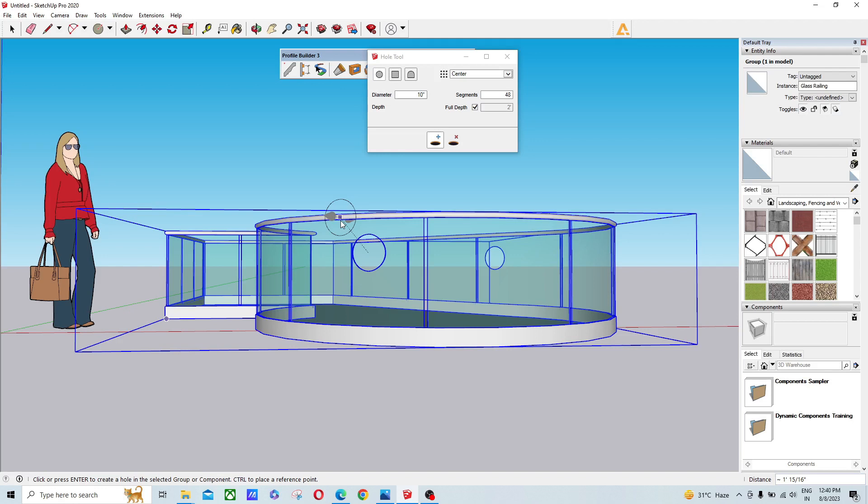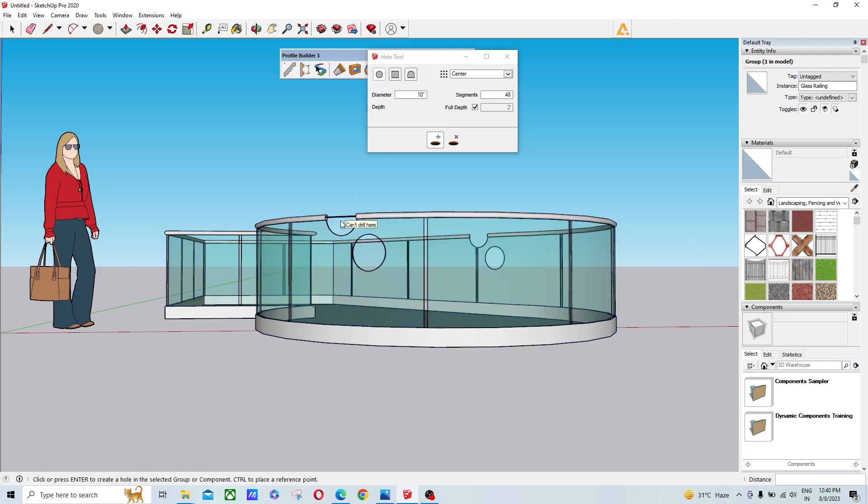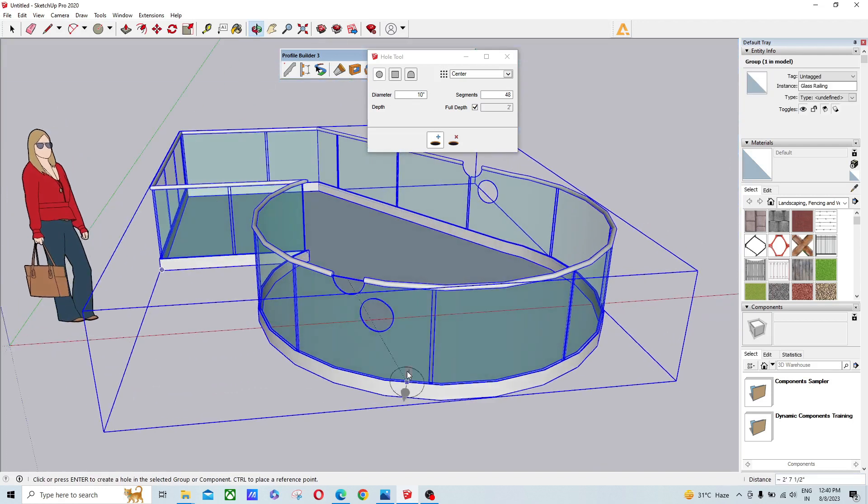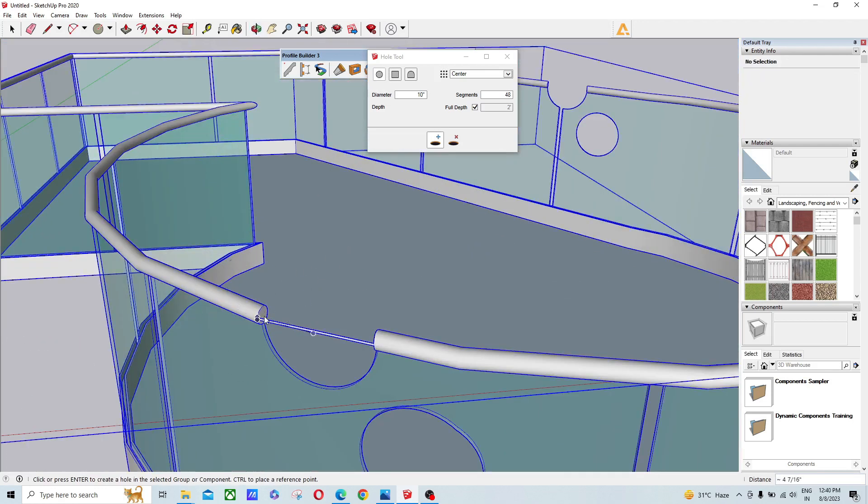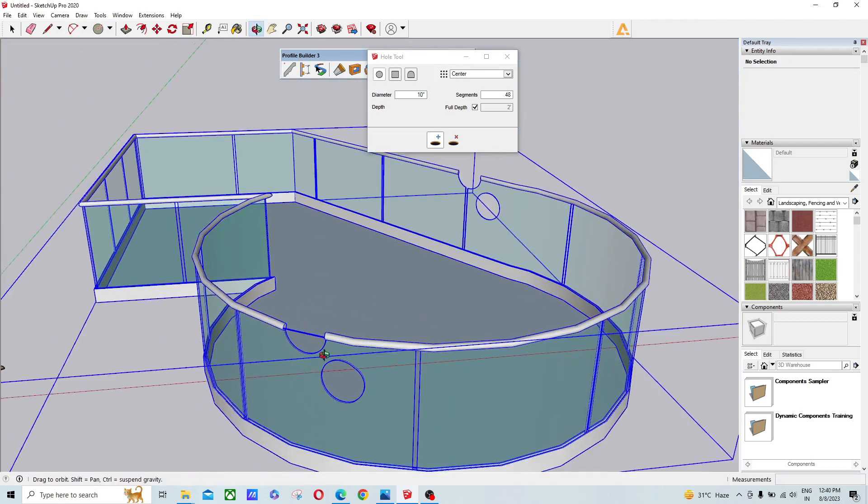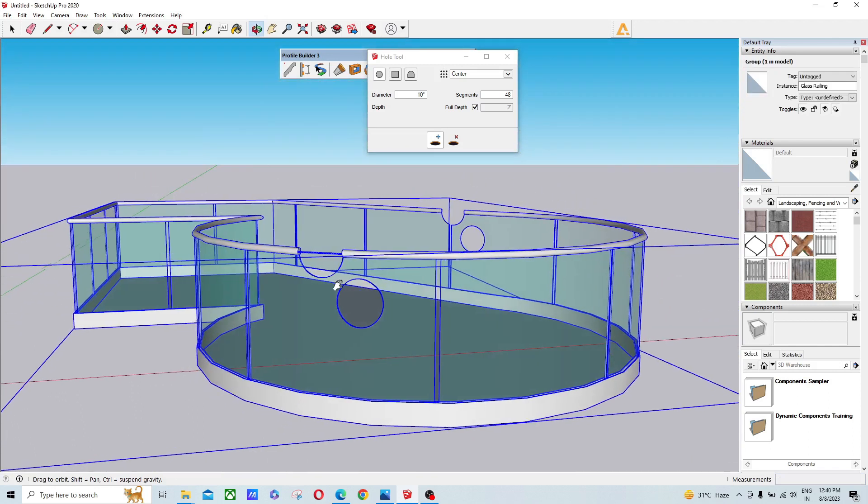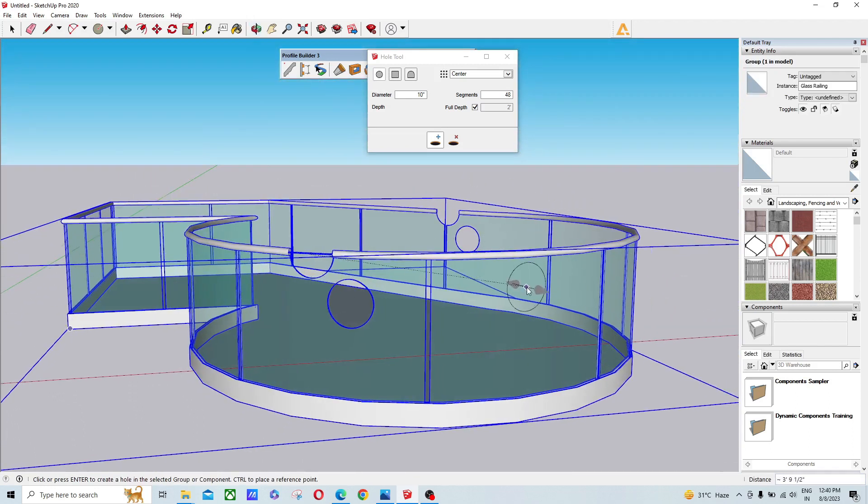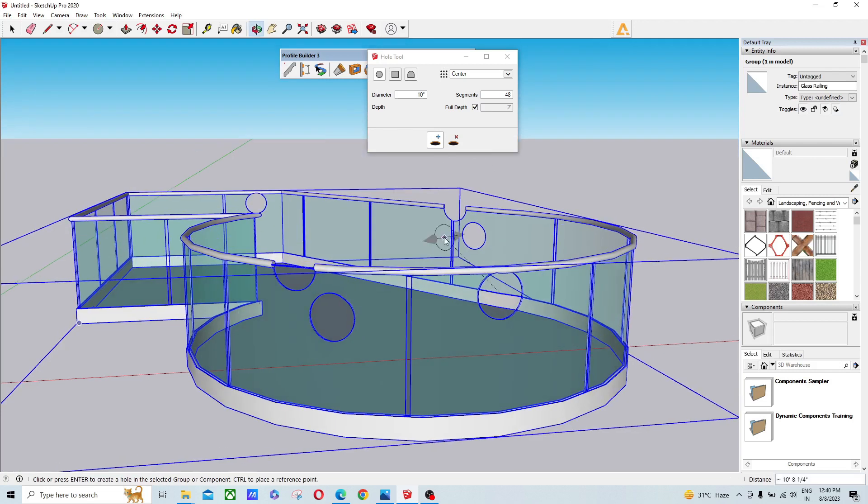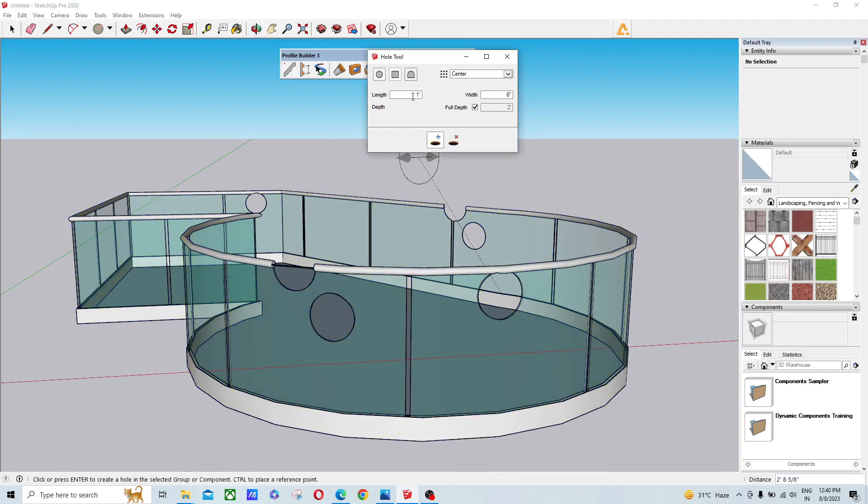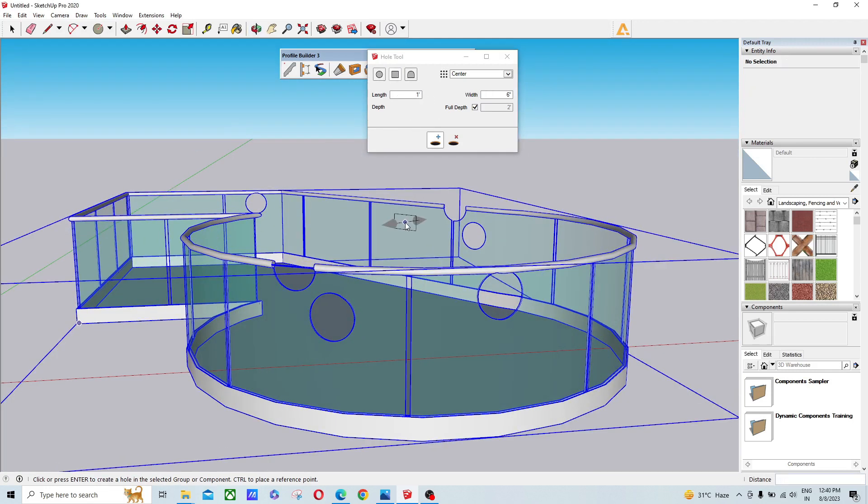It's pretty easy and works on any kind of surface, whether it's round, straight, or any kind of 3D surface. You can see it's perfectly created a hole.